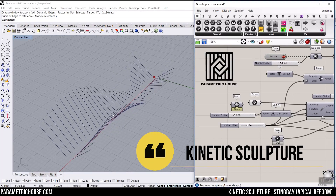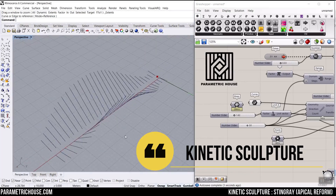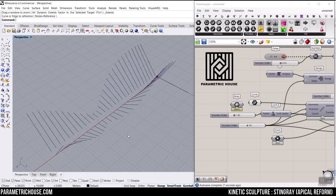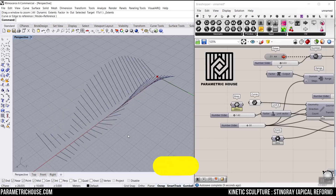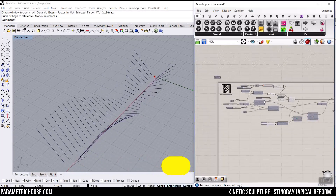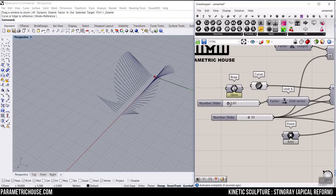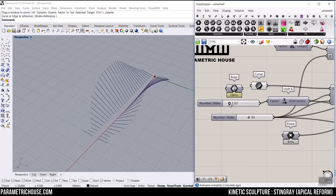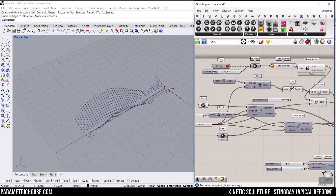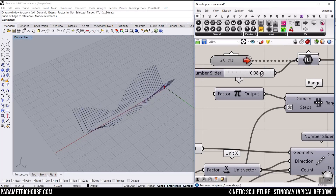In this Rhino Grasshopper tutorial, we want to model a kinetic sculpture in Grasshopper which is based on the model of Stingray by Apigori Form. I'm going to explain step by step how we're going to make that in Grasshopper, how we can control the distance between these sections, the number — we can add them up. Also, we can control the speed, and you can see that I can make it faster or slower.